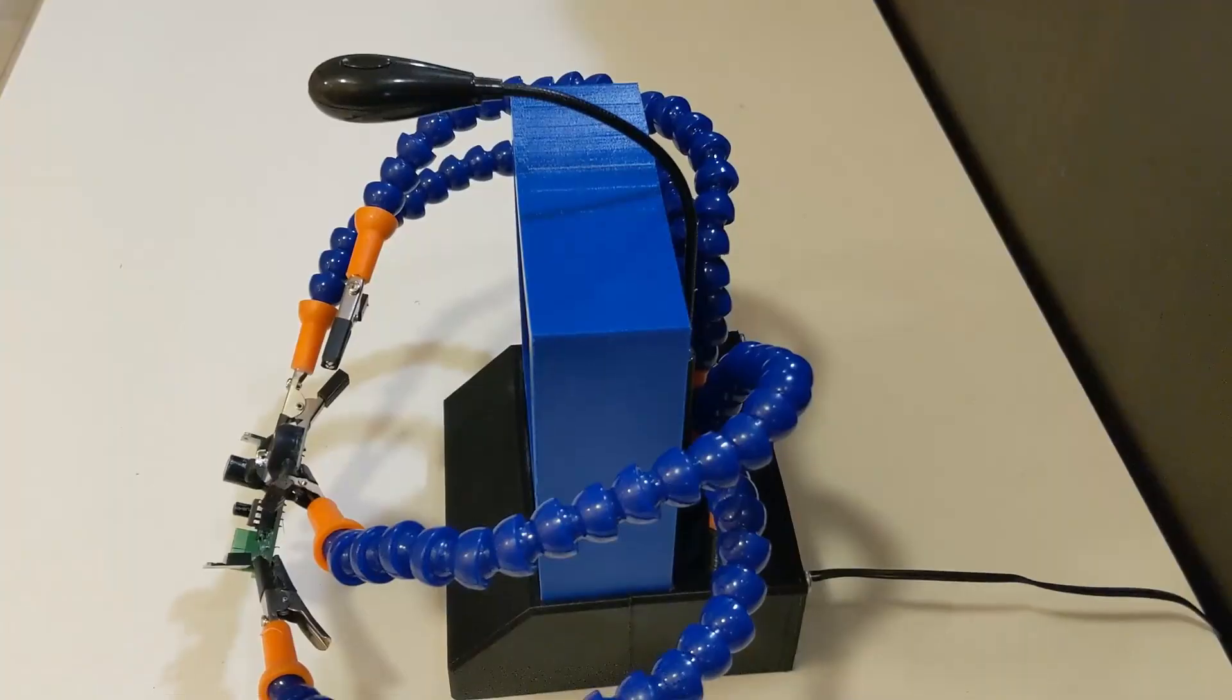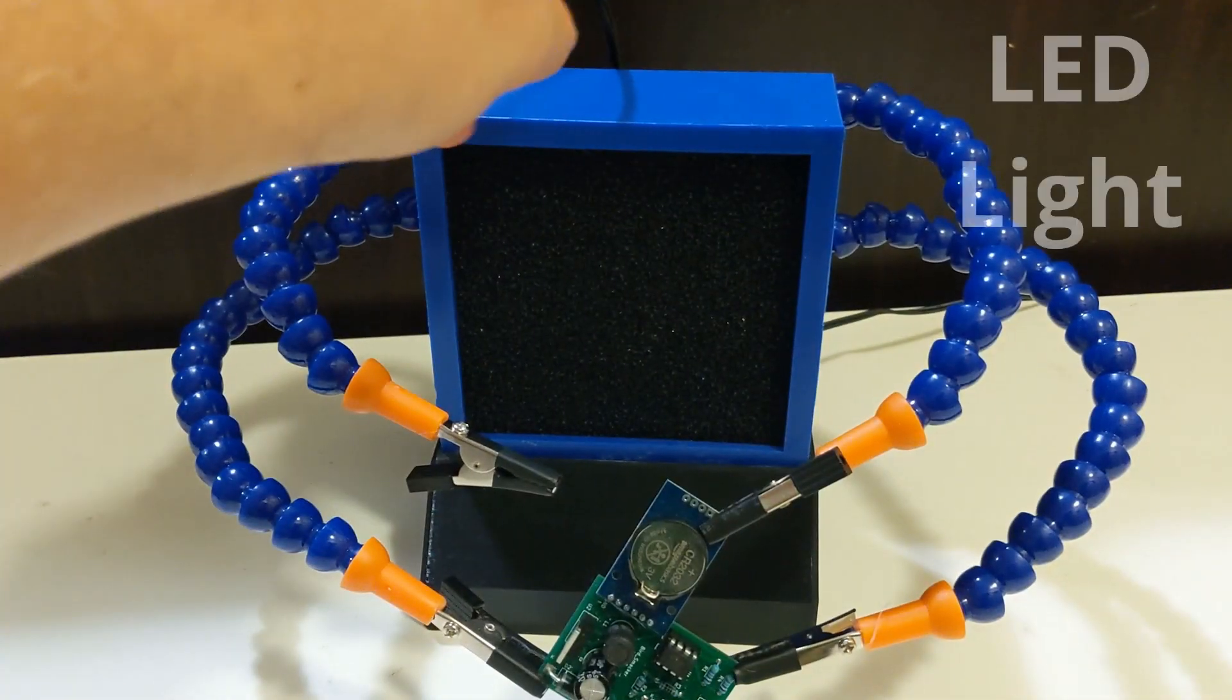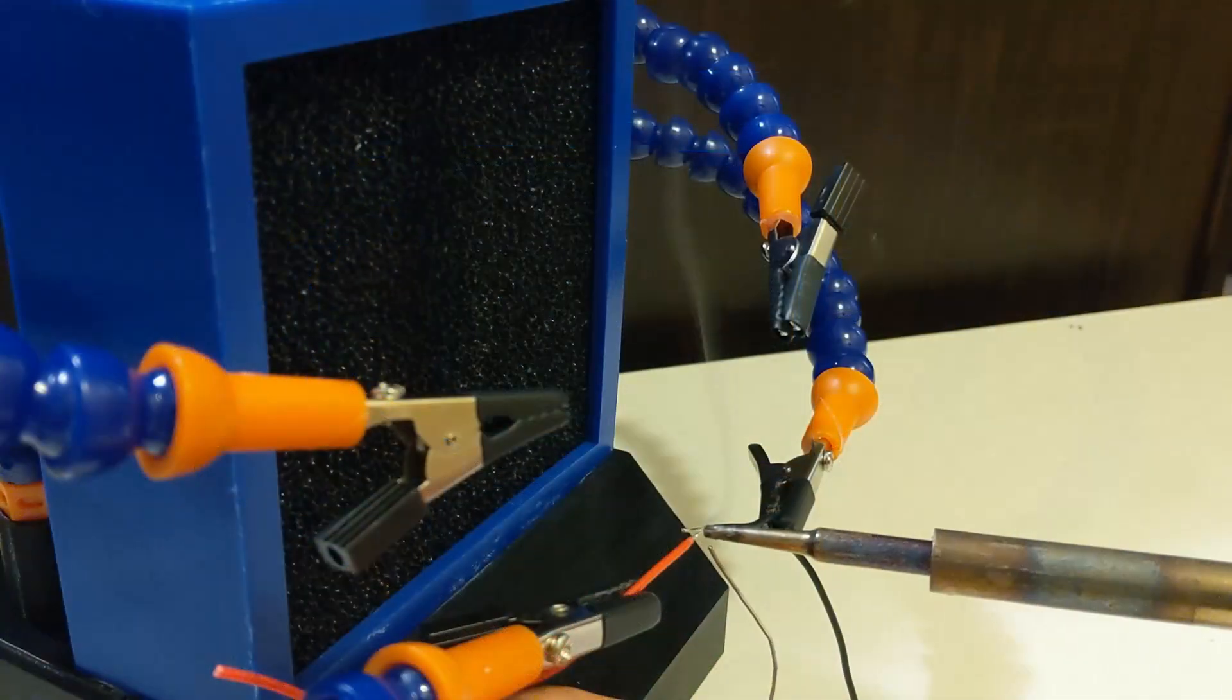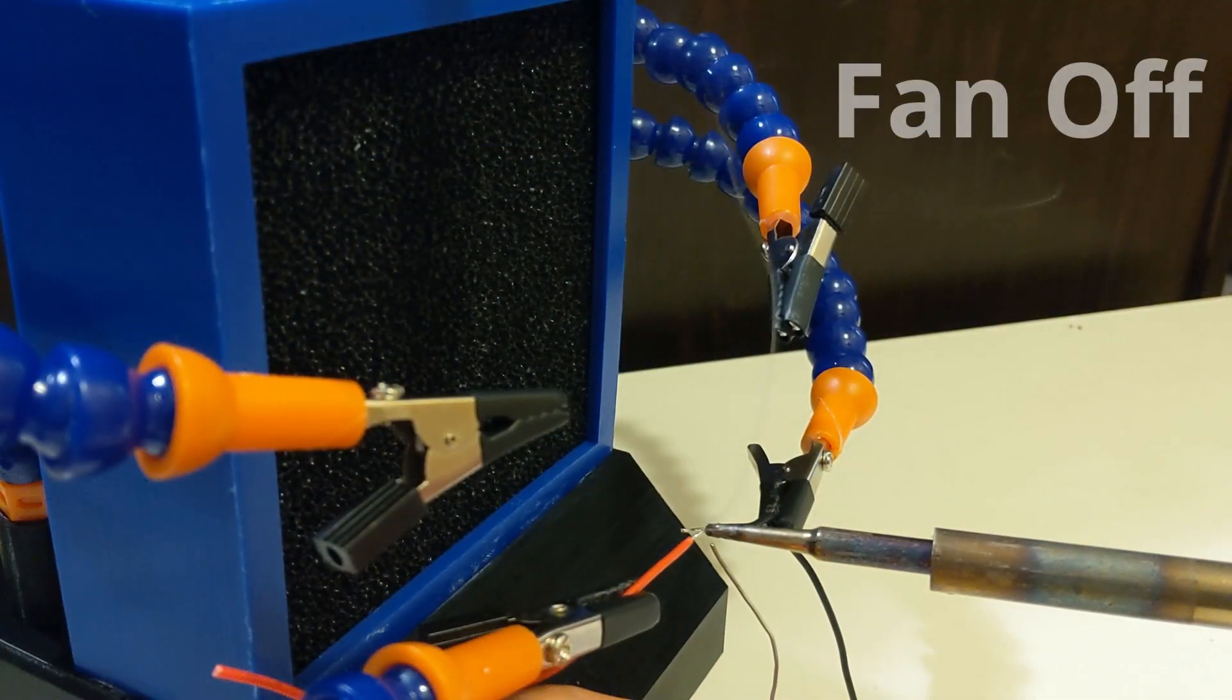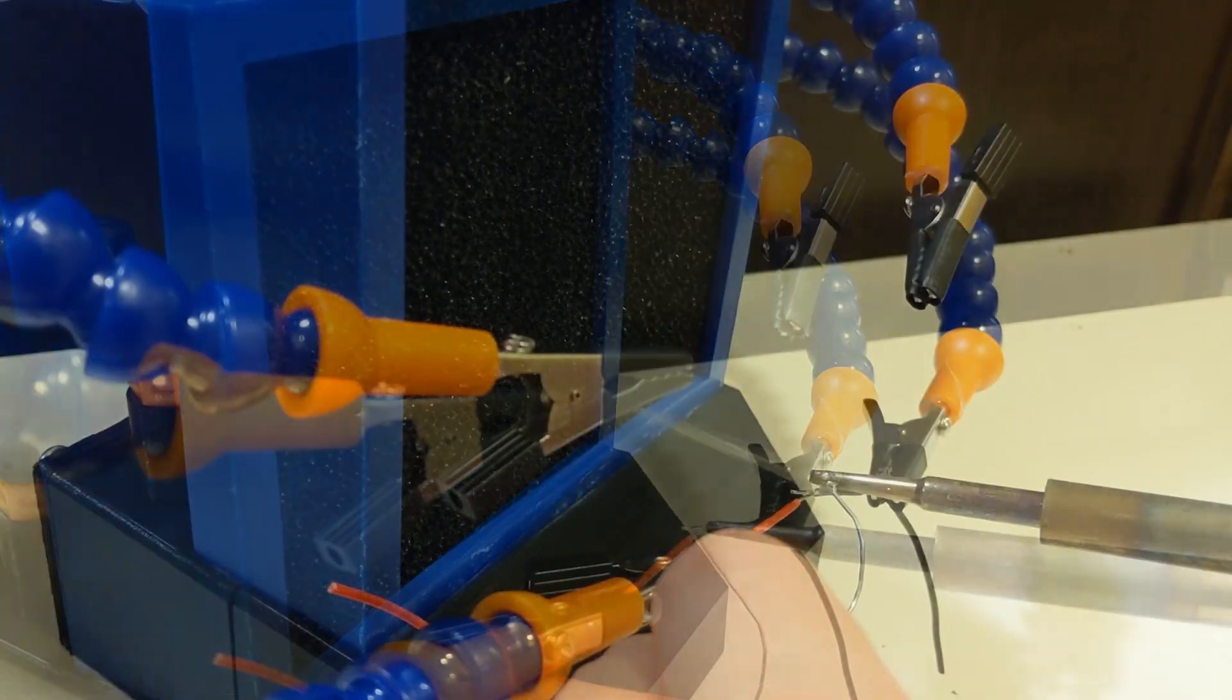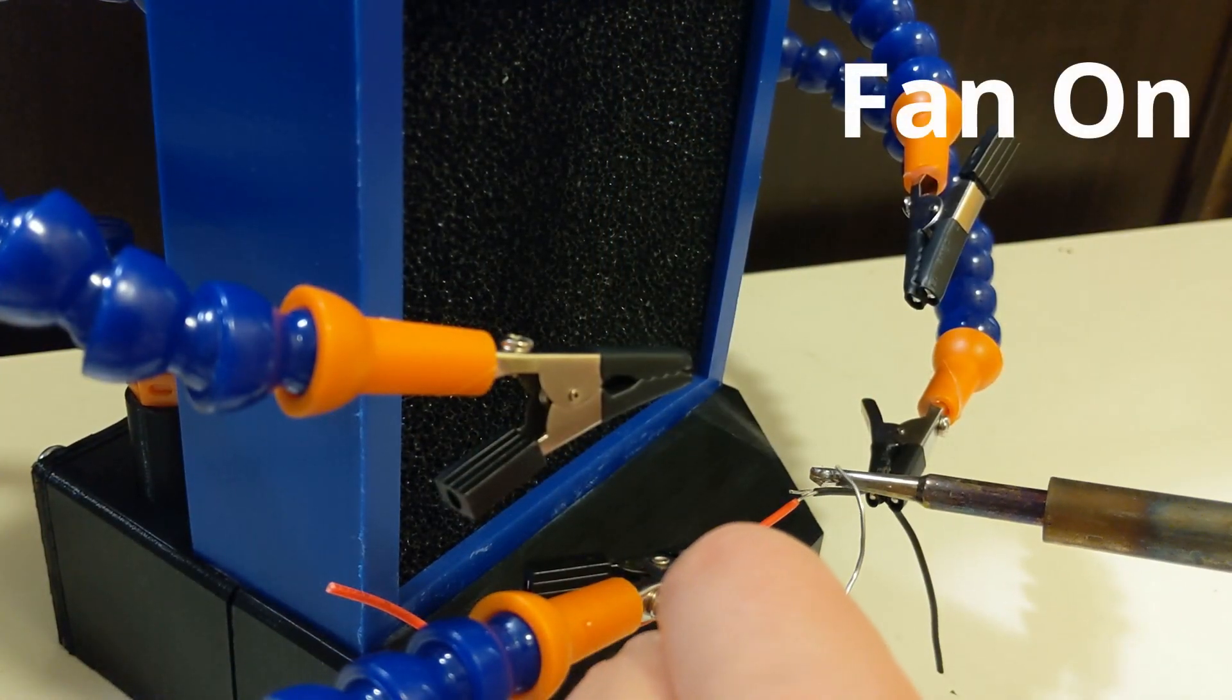It includes these awesome soldering arms and it also includes a flexible LED light. This way you can avoid these hazardous fumes and get back to soldering. Let's get started.